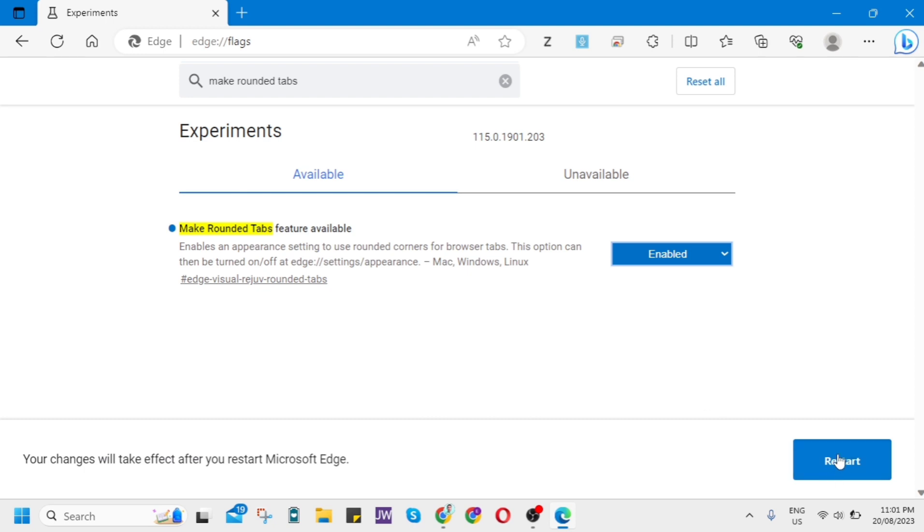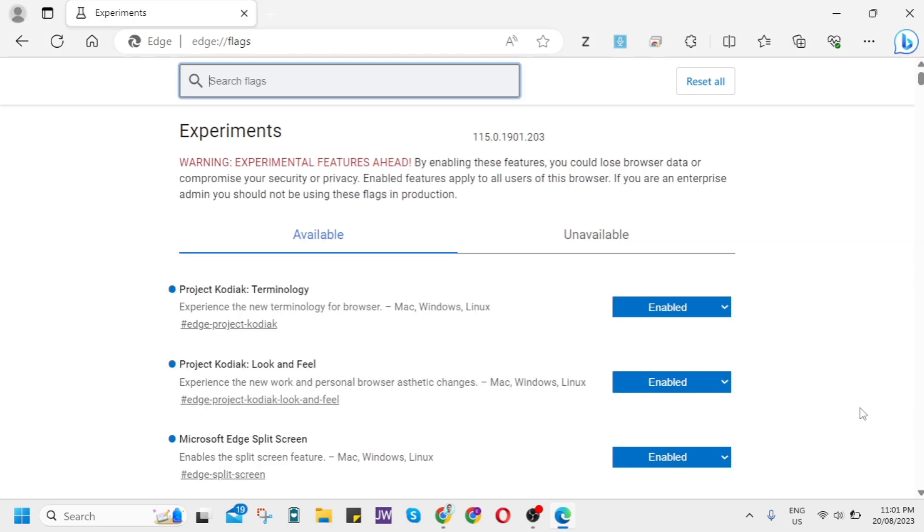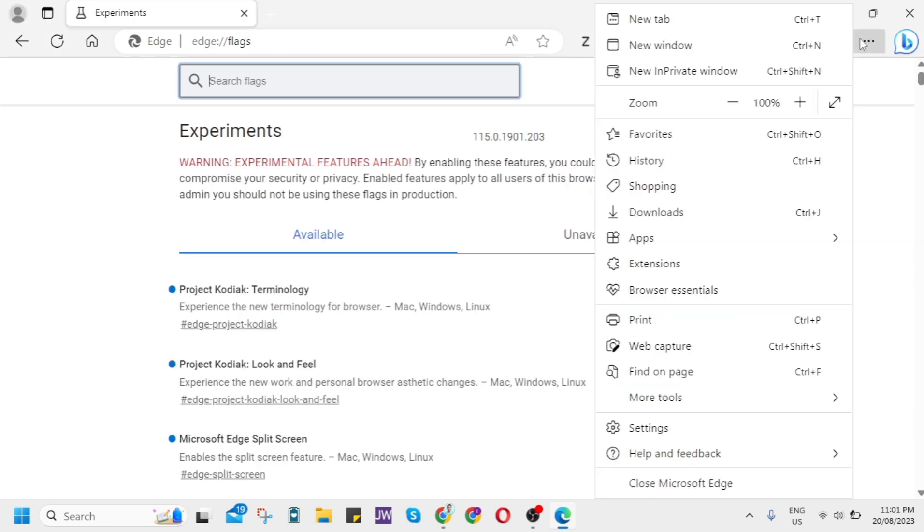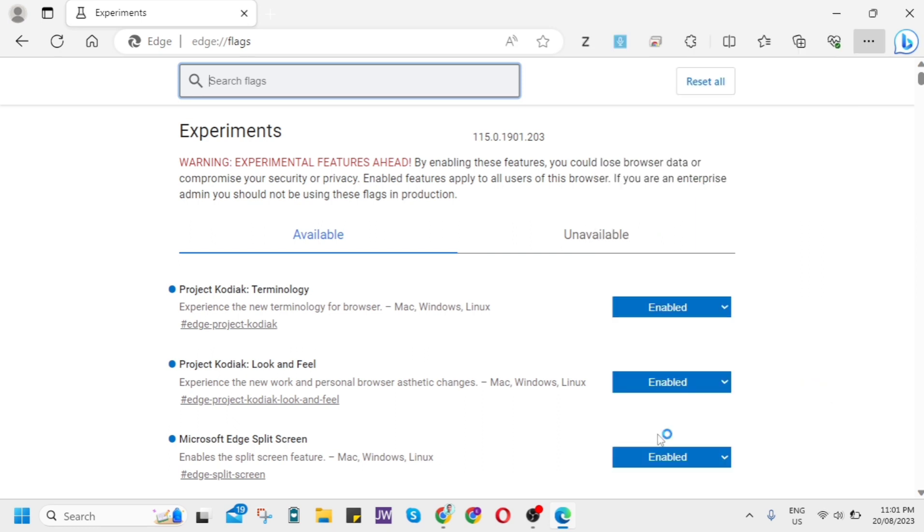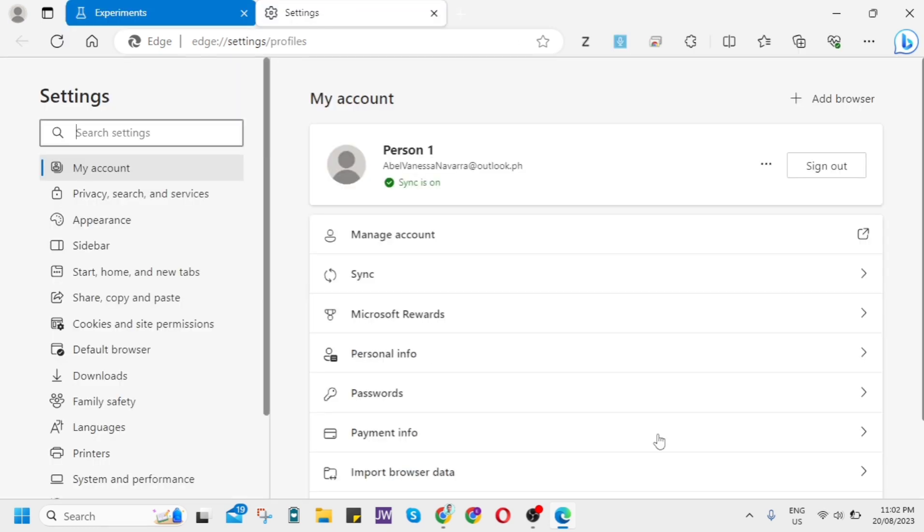Now once you reopen your Microsoft Edge, as you can see, click on the three dots at the top right, then click on Settings. Then under your Settings you just go here on Appearance.